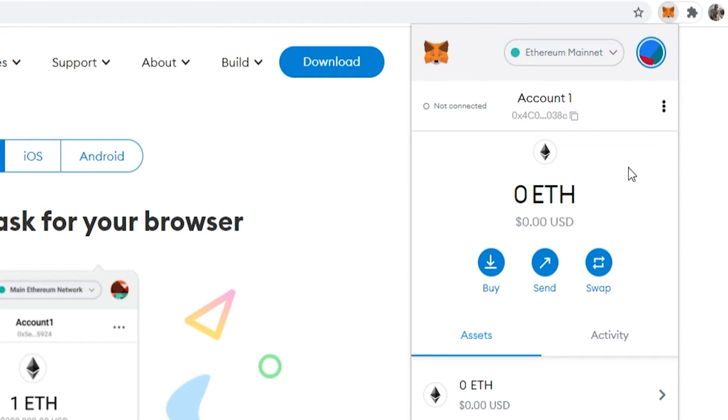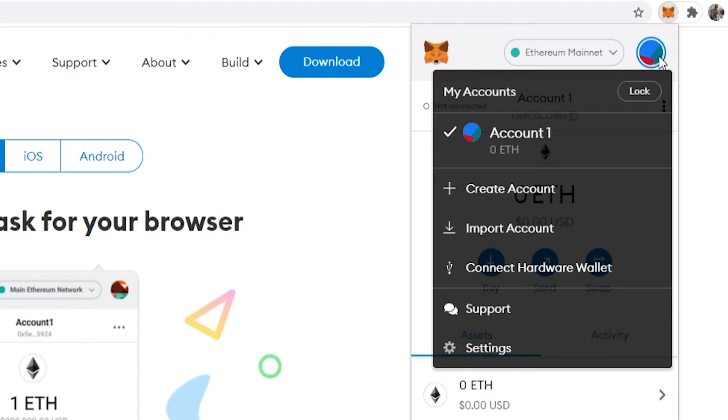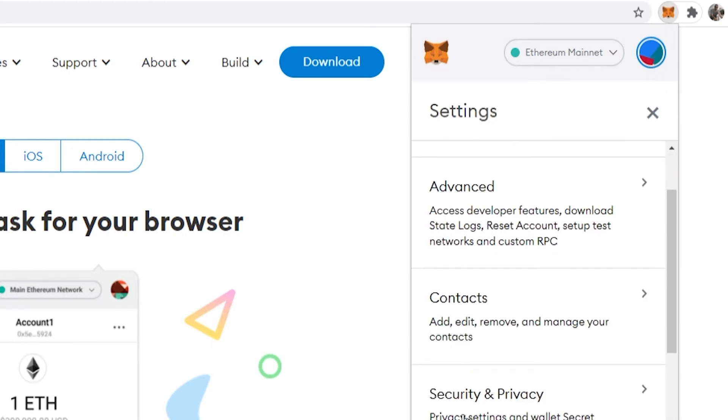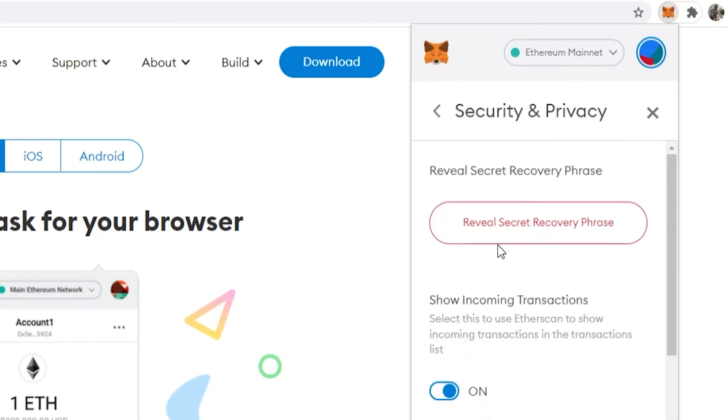Now what you want to do first before you do anything to your account, go to your profile icon in the top right, then go to settings, then go to security and privacy, and make sure you've got a copy of your secret phrase.